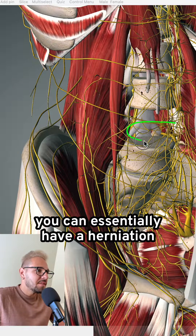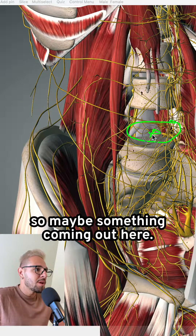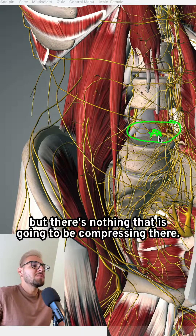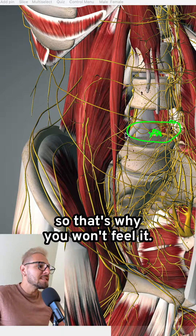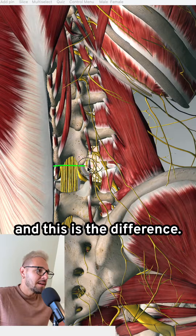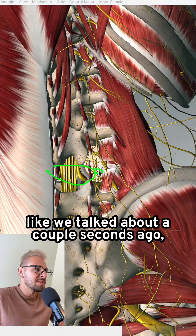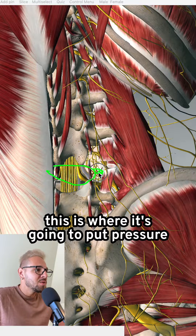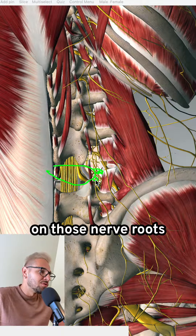You can essentially have a herniation or a protrusion on the front — something coming out here — but there's nothing that is going to be compressing on those nerve roots, so that's why you won't feel it. You can have it a little bit to the side, and if you do, this is where it's going to put pressure on those nerve roots.